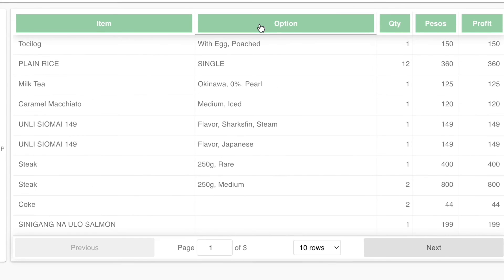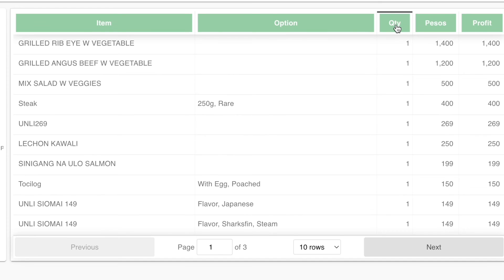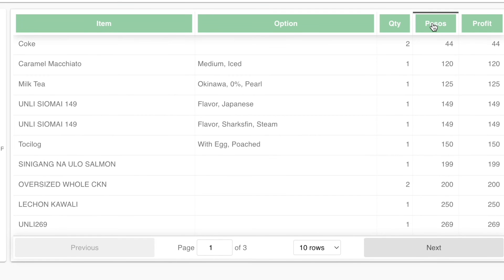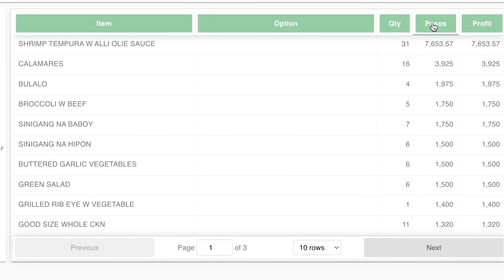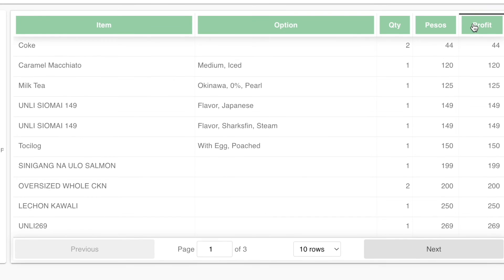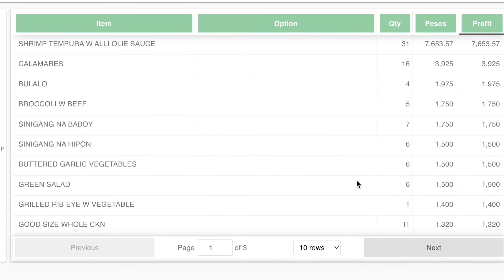You may sort the items in ascending or descending order by clicking on the headers, such as quantity, item, pesos, and profit. If there are many items listed, you may press Next or Previous to view the other items sold.